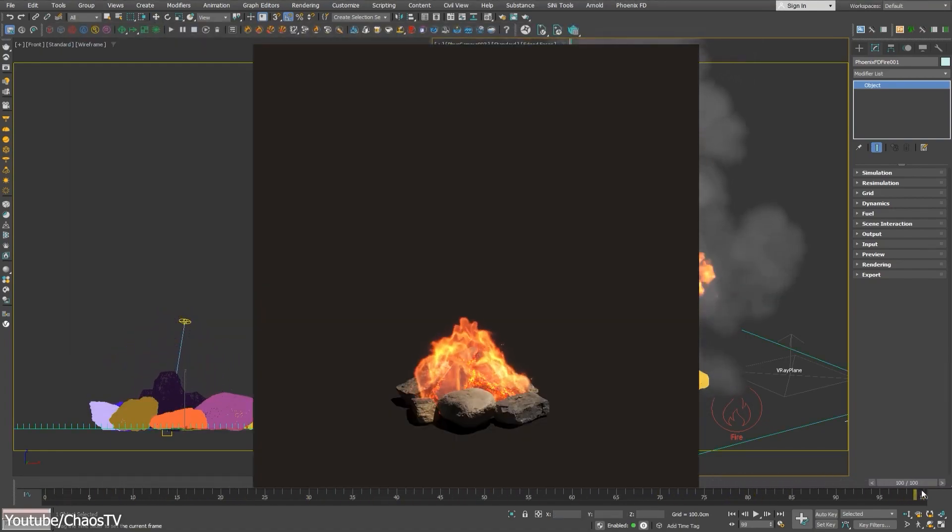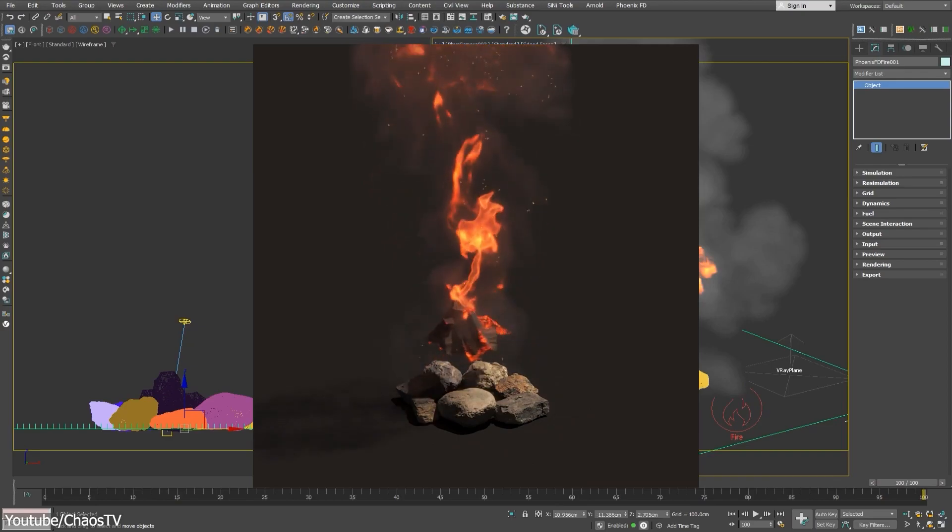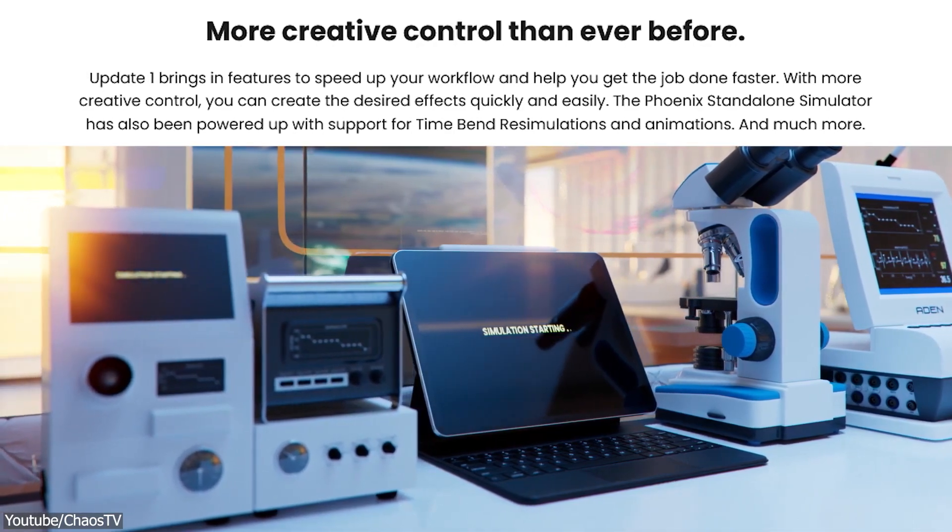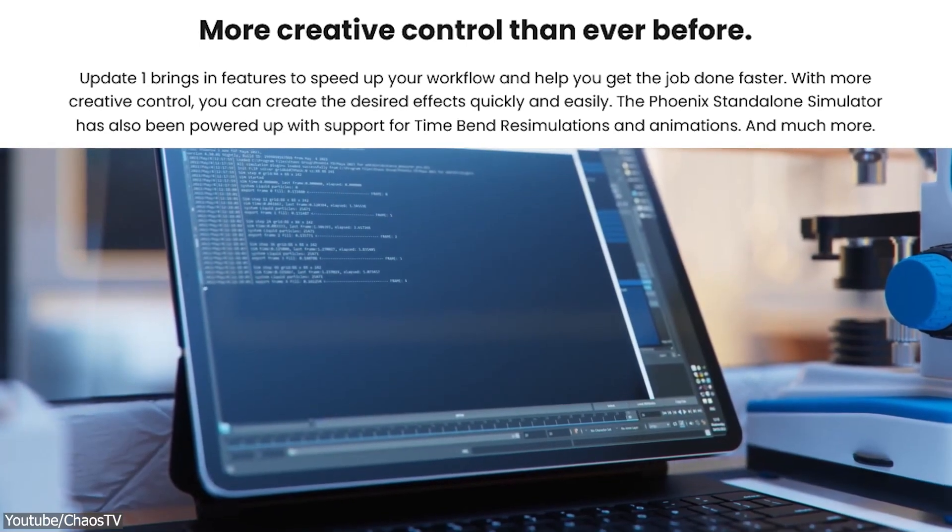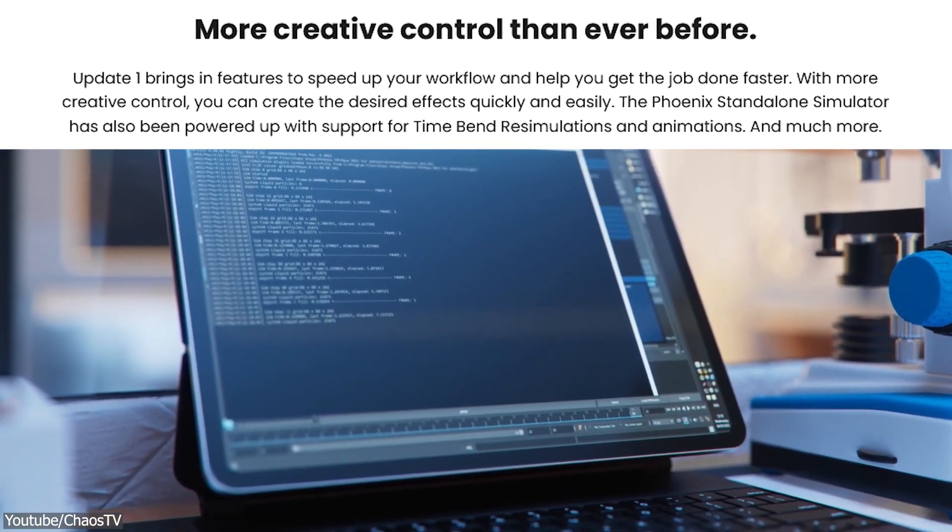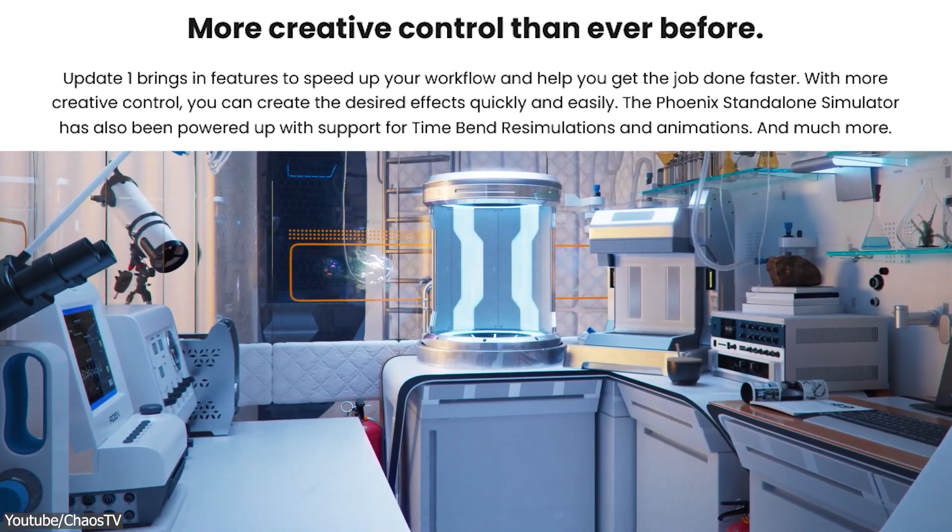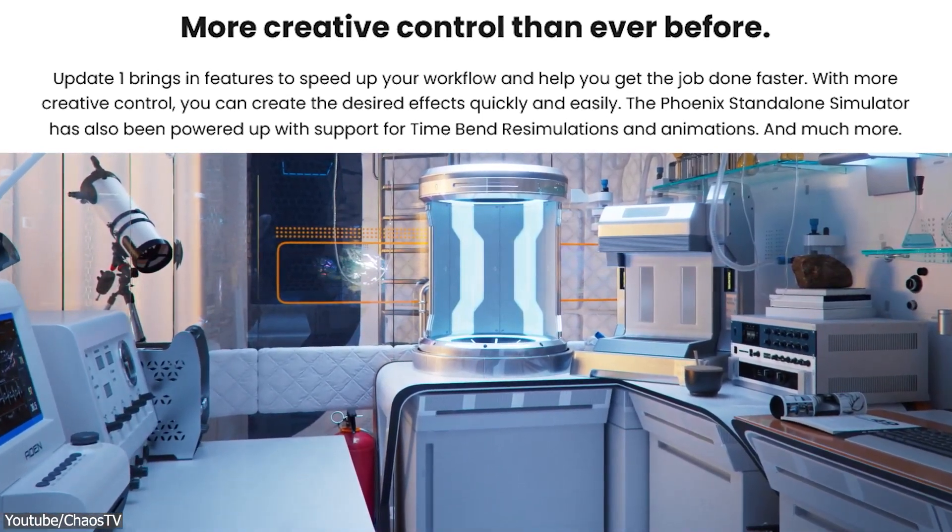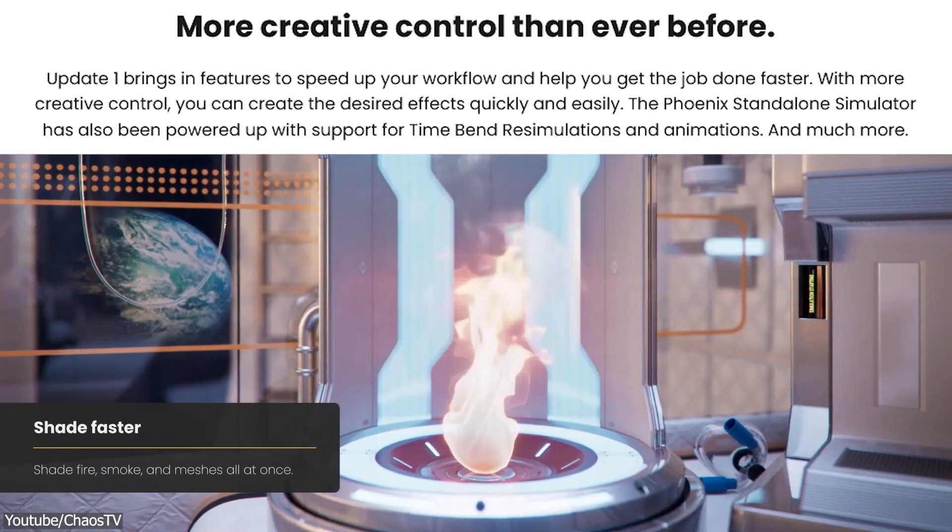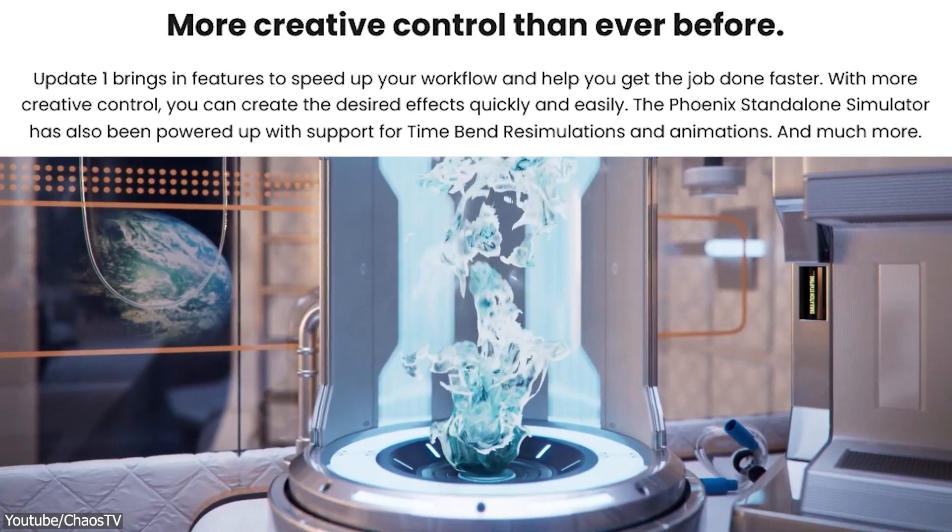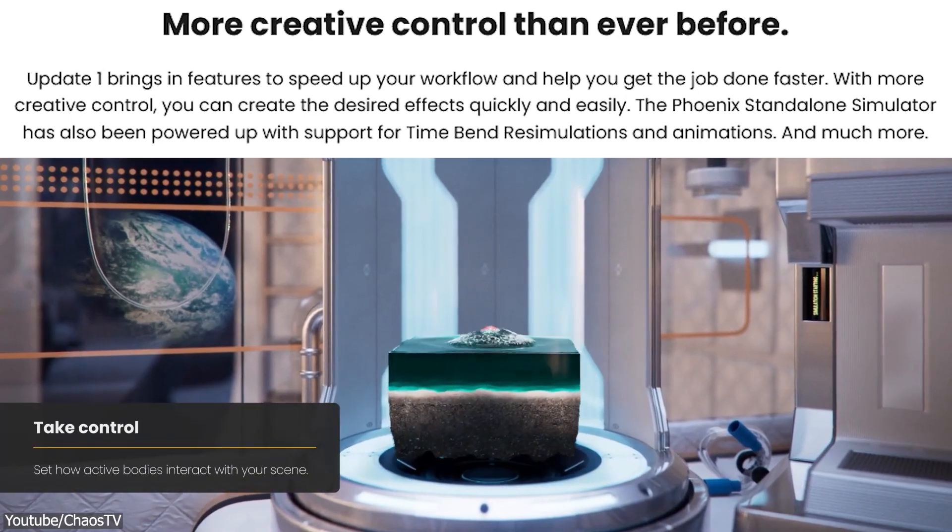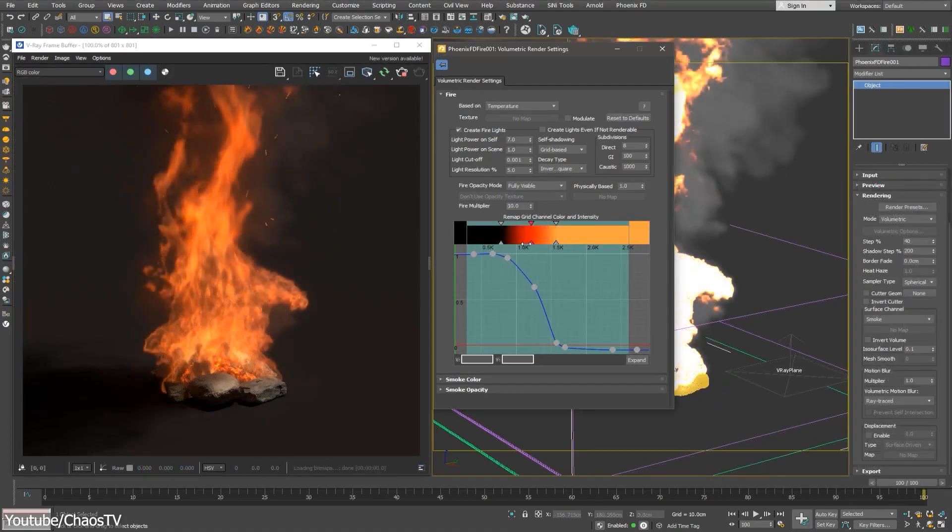Due to some new features and improvements to existing tools, as the Phoenix developer said, the update brings in features to speed up your workflow and help you get your job done faster with more creative control, where you can create the desired effects quickly and easily. The Phoenix standalone simulator has also been powered up with support for time-bend, re-simulations, and animations.